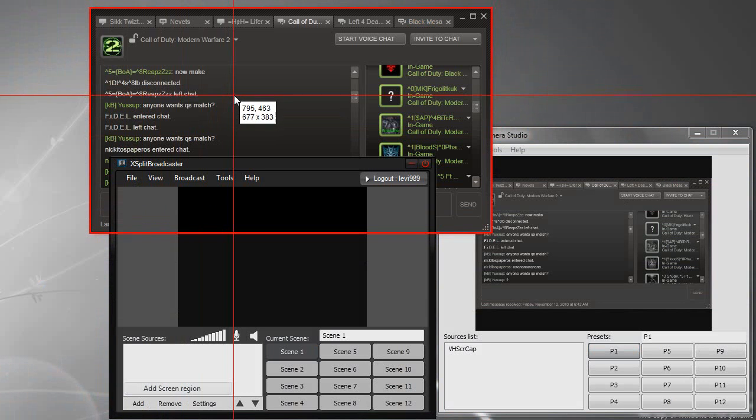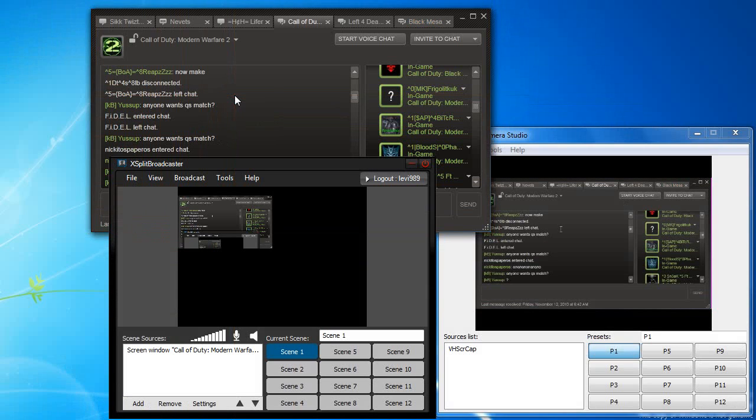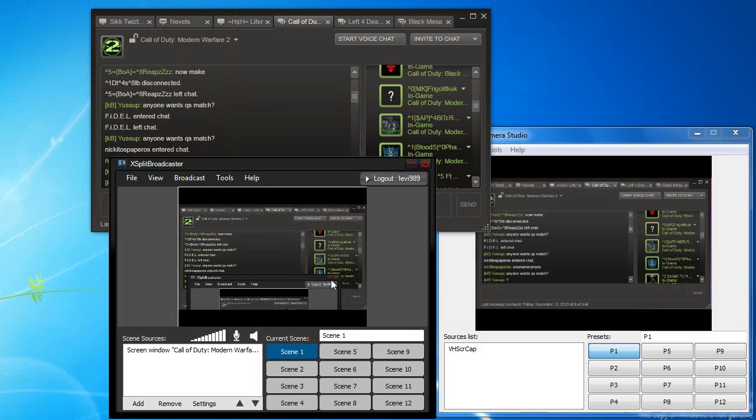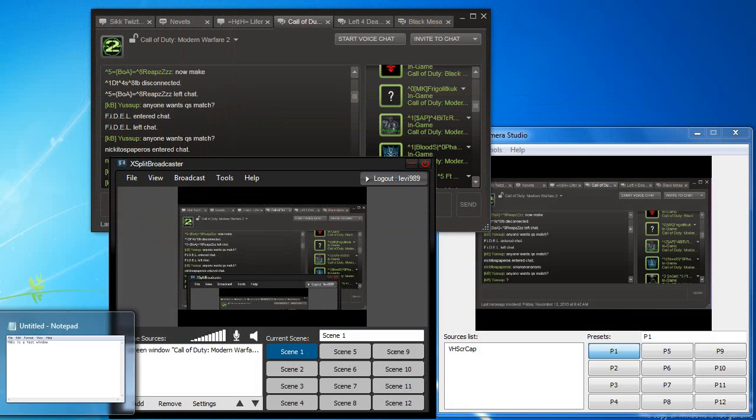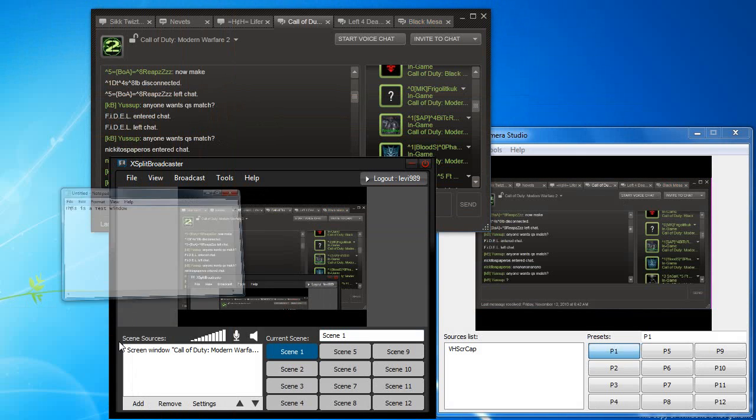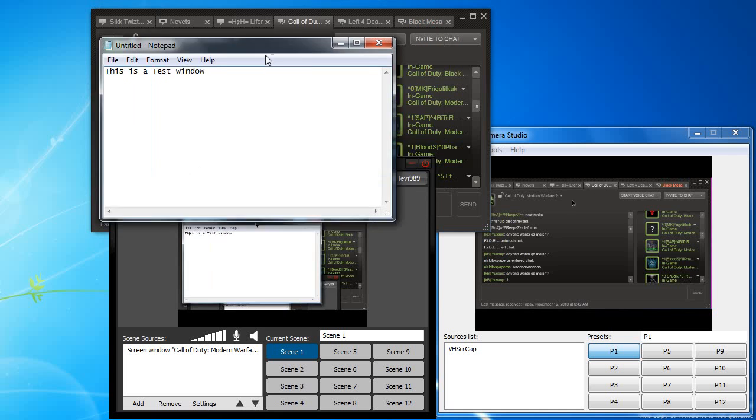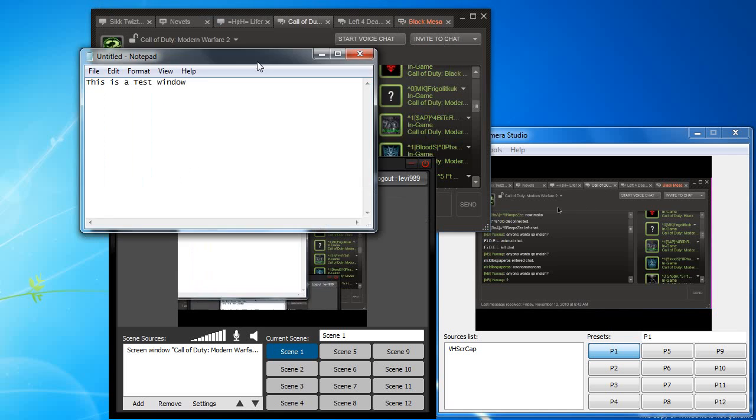So we'll select our Steam chat here and bring that up. It looks good except for the fact that we realize that XSplit Broadcaster is actually showing up above it. And it's even more evident if we bring up the notepad here. If you move it around it actually shows up in the stream.